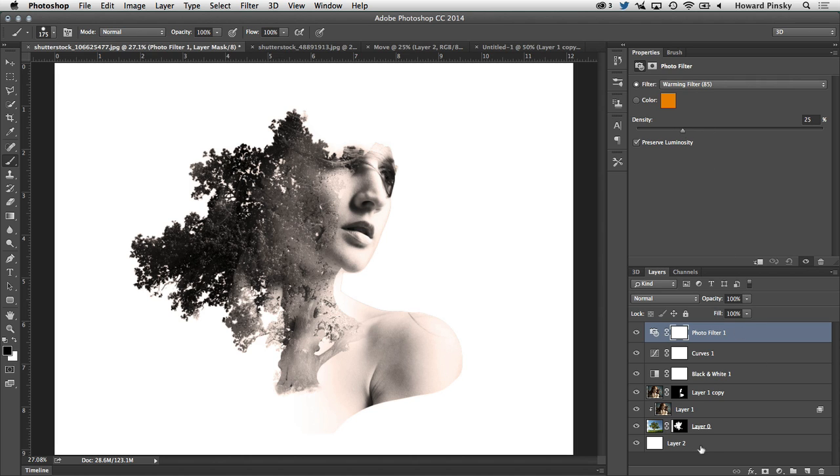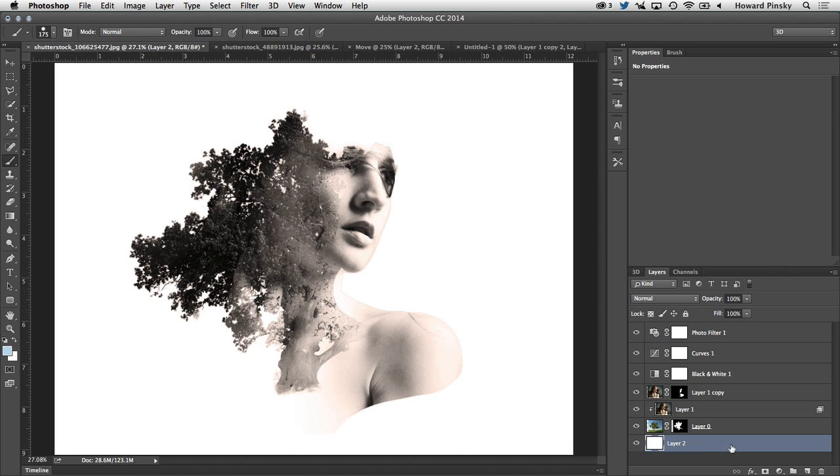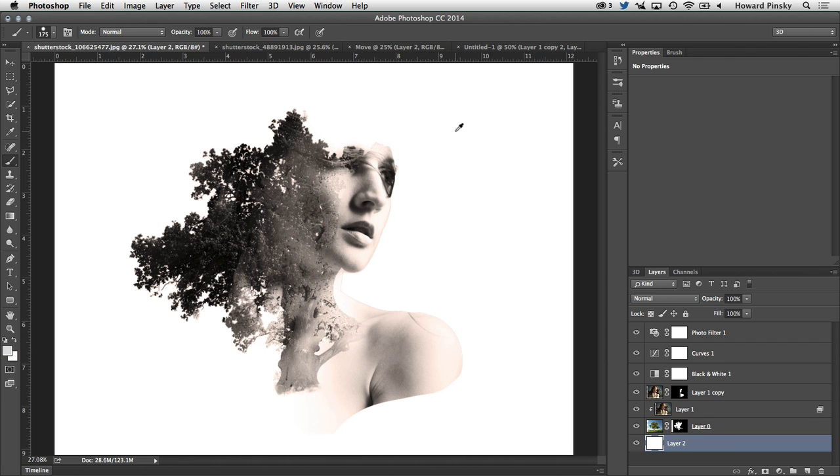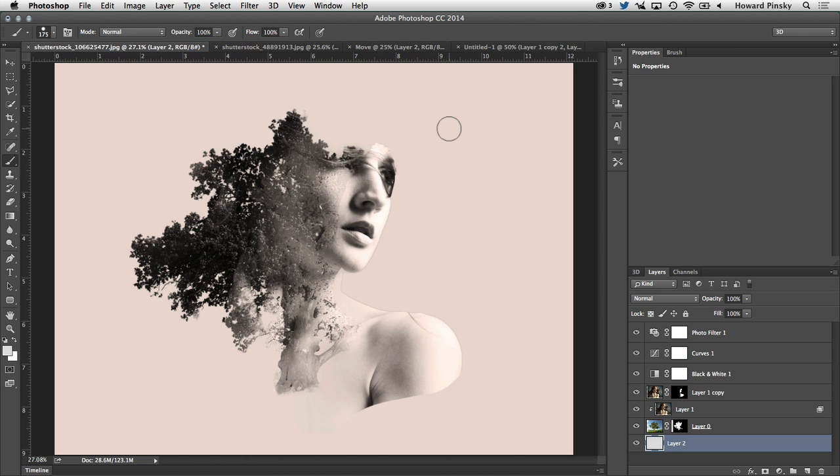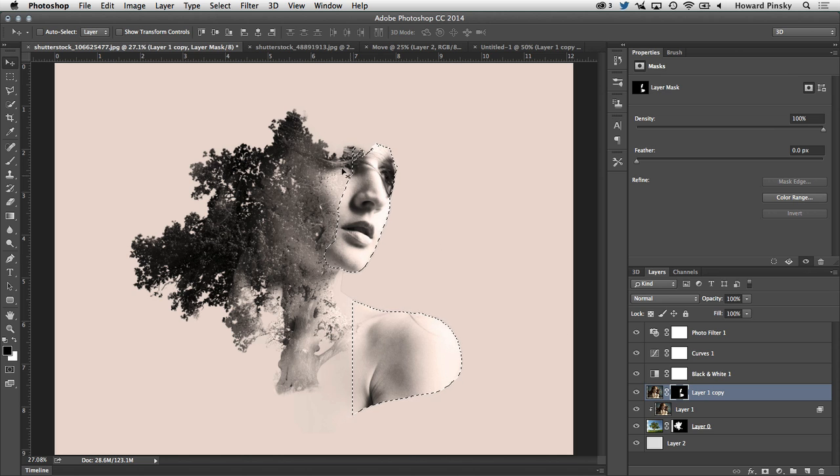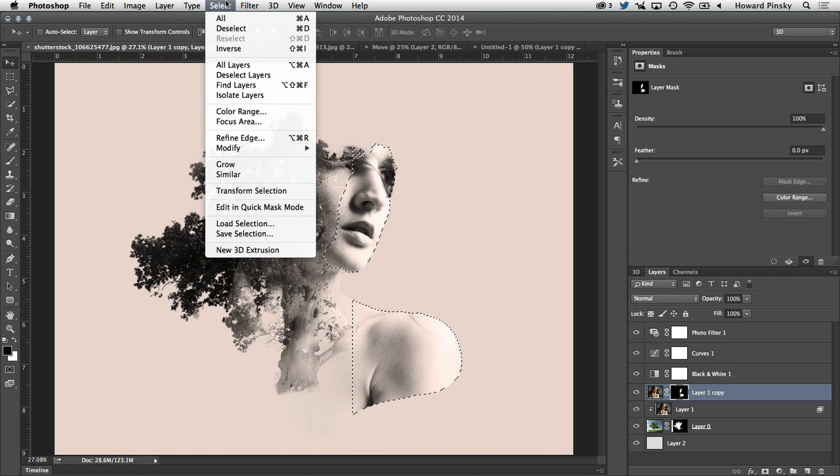Now the photo filter is not affecting the background because it's a pure white. So I'm going to set my foreground color to a light gray and then hold down Alt or Option and press delete. And that actually revealed a little bit more of a border around the woman. So I'm going to select the layer mask, turn it into a selection,